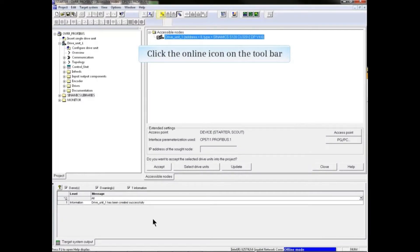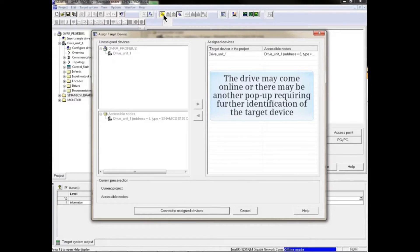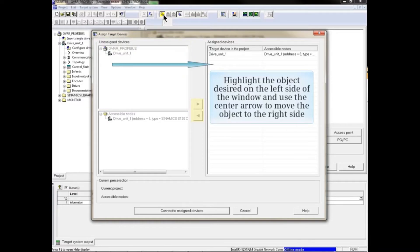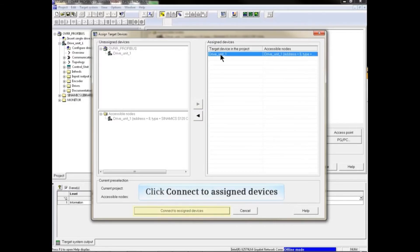Now click the online icon from the toolbar. The drive may come online, or there may be another pop-up requiring further identification of the target device. Highlight the desired object on the left side of the window and use the center arrow to move the object to the right side. Highlight the object and click the Connect to Assigned Devices button.